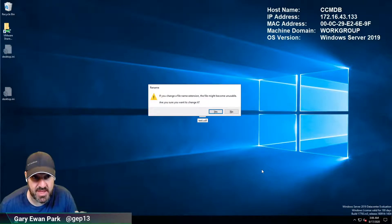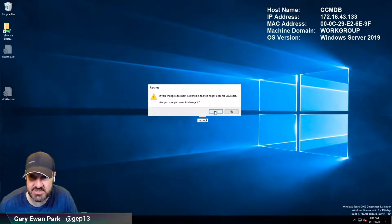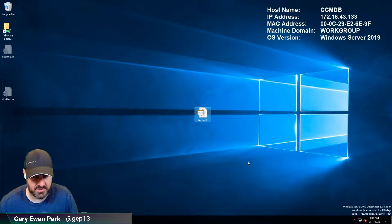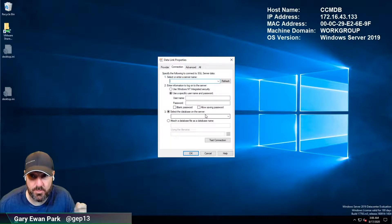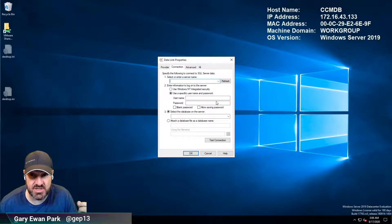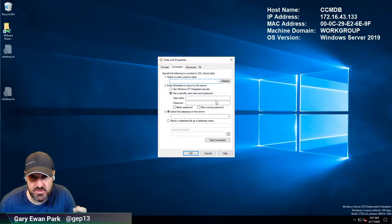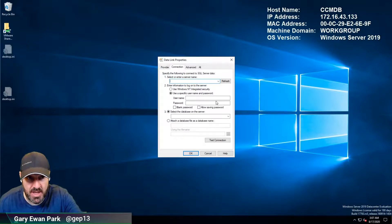You'll get a warning about do you actually want to change this, just say yes to that. That's going to create us a data link file and if we double click on that it will pop up the standard data link properties window that allows you to test a connection to a SQL server.